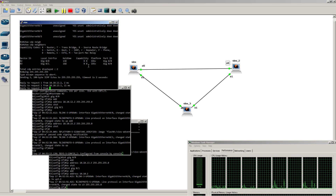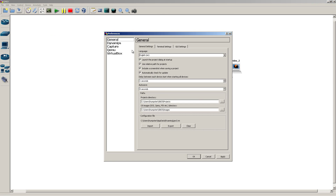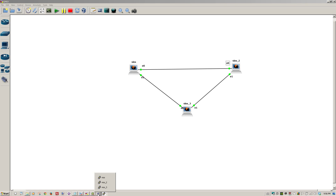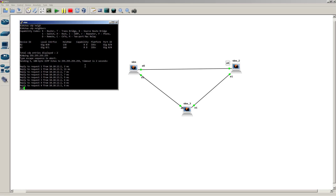That proves iOS V will indeed work inside of GNS3 — just be careful with the QEMU settings, and the initial boot is going to take a while. You could run this on Linux and it should be much, much better. To recap: under QEMU Guest, select x86 64-bit, pick your image, give it more RAM if you want, leave NICs at 6, and set NIC model to E1000. Fire it up, minimize the QEMU windows, and console into everything. That's a quick and easy tutorial for running the iOS V VMDK inside GNS3. My name is Humphrey Chung.